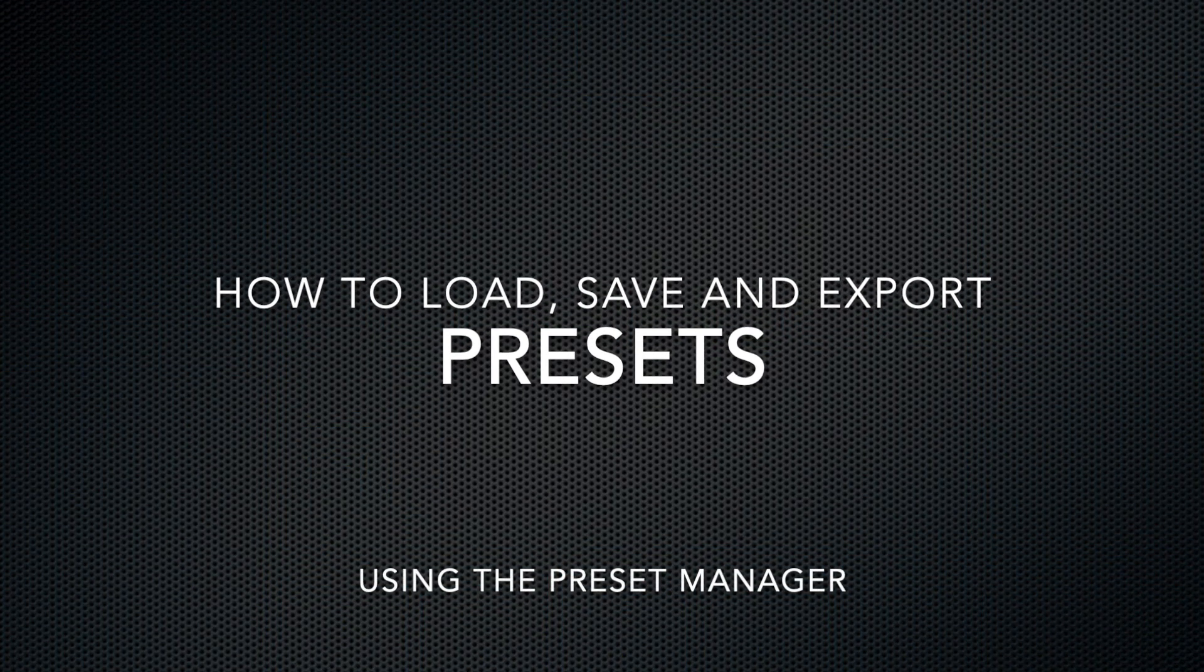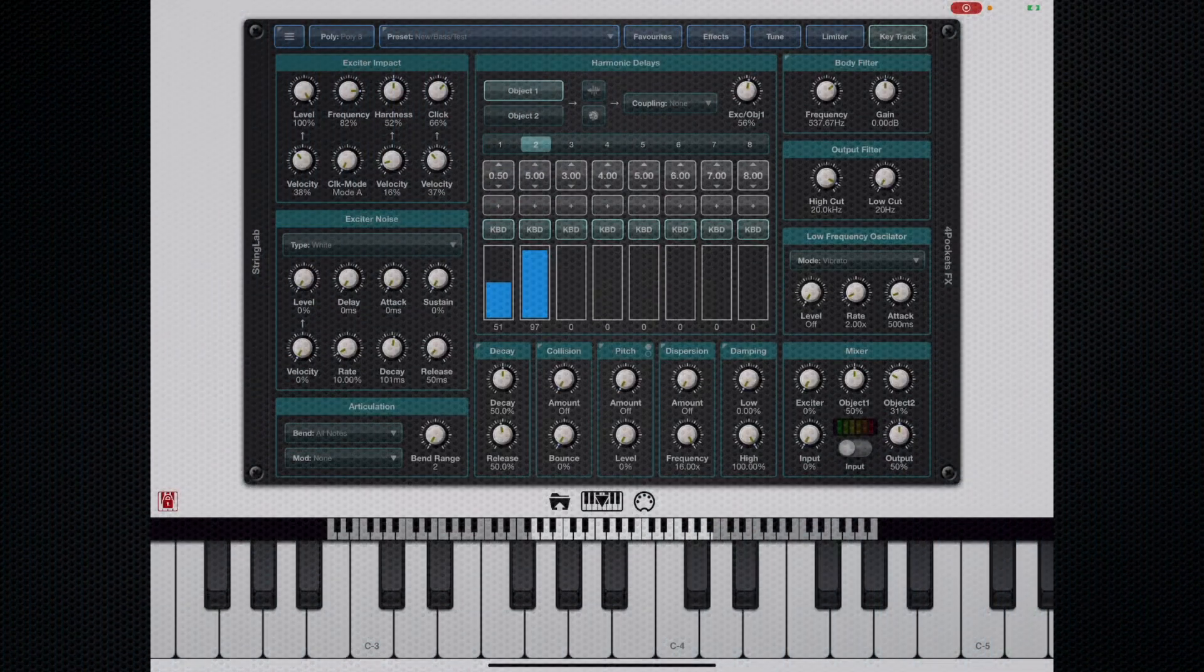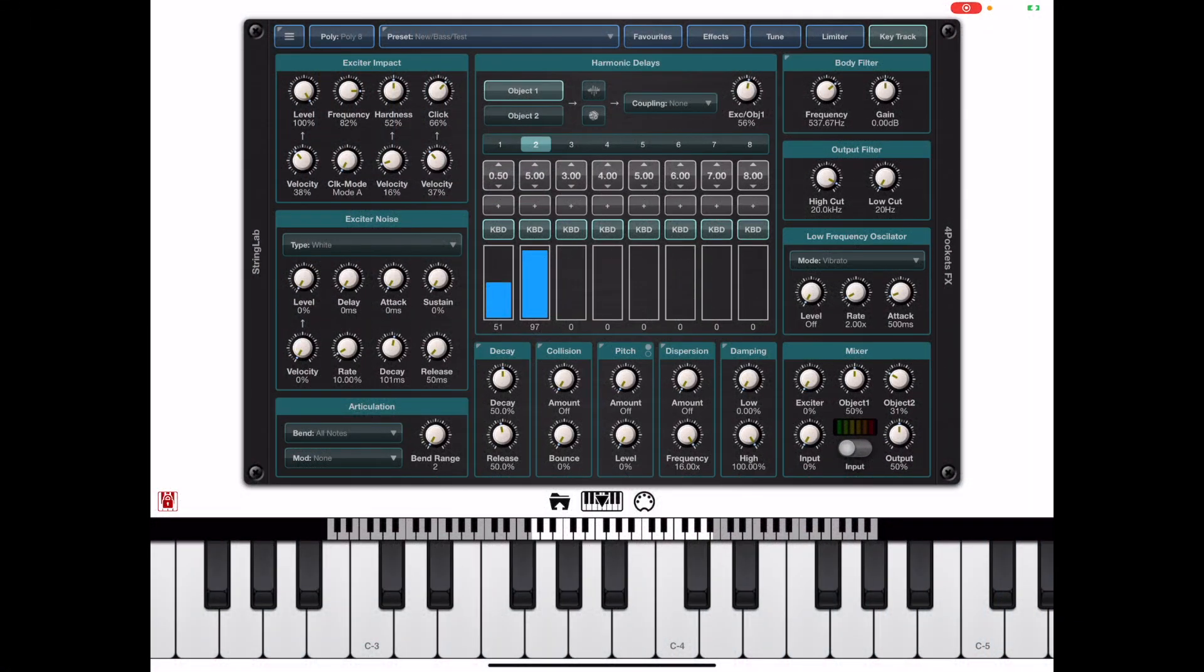The Preset Manager is where you load and save presets. We can also import and export presets using the Preset Manager.